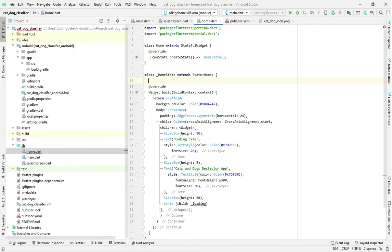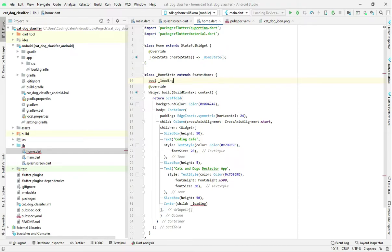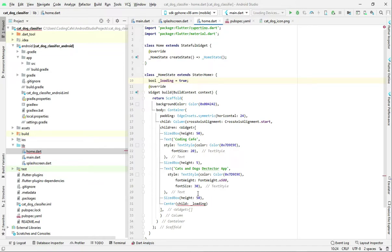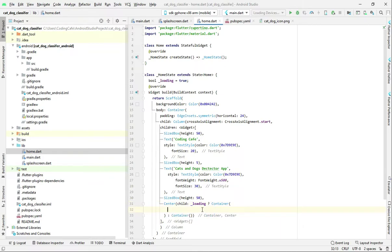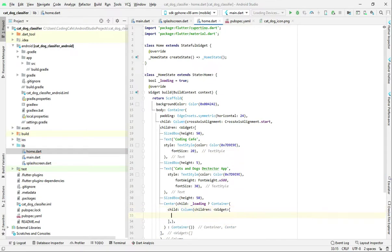Right here on top we will create a bool and name it 'loading', and this will be equals to true by default. So if the loading variable is true then we will show a container, or else we will show another container — if true, show this; else show this. If the loading variable is true, we will create a child, then we will have a column, and inside this column we will have children.